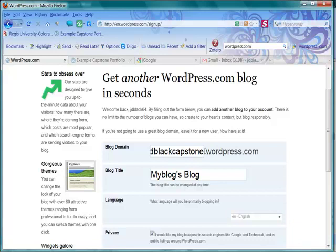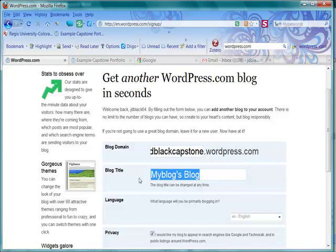Now we can't change that, so do choose something that later on will serve you well. We can change the blog title at any point. So let's go real generic right now.